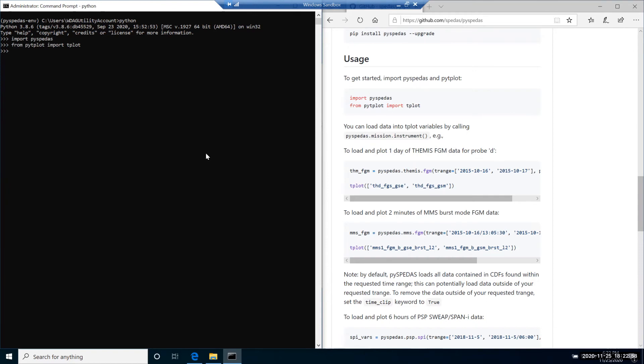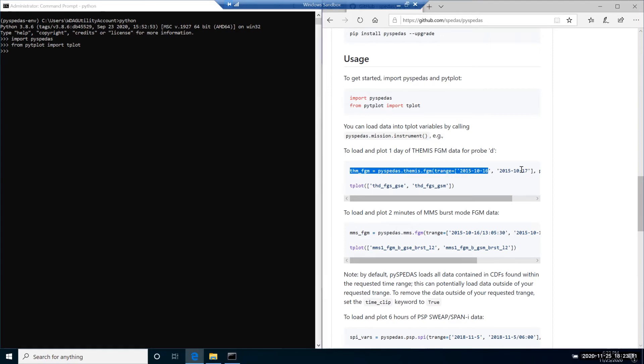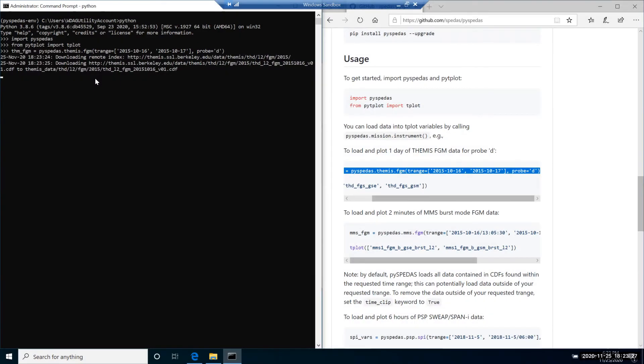After that, you can load data into the tplot variables within Python by calling pyspeedas.name_of_mission.name_of_instrument with the following parameters. We will run this command right here. The first time downloading may take some time, but if you run this command the second time, PySpeedAS will use already downloaded CDF files.